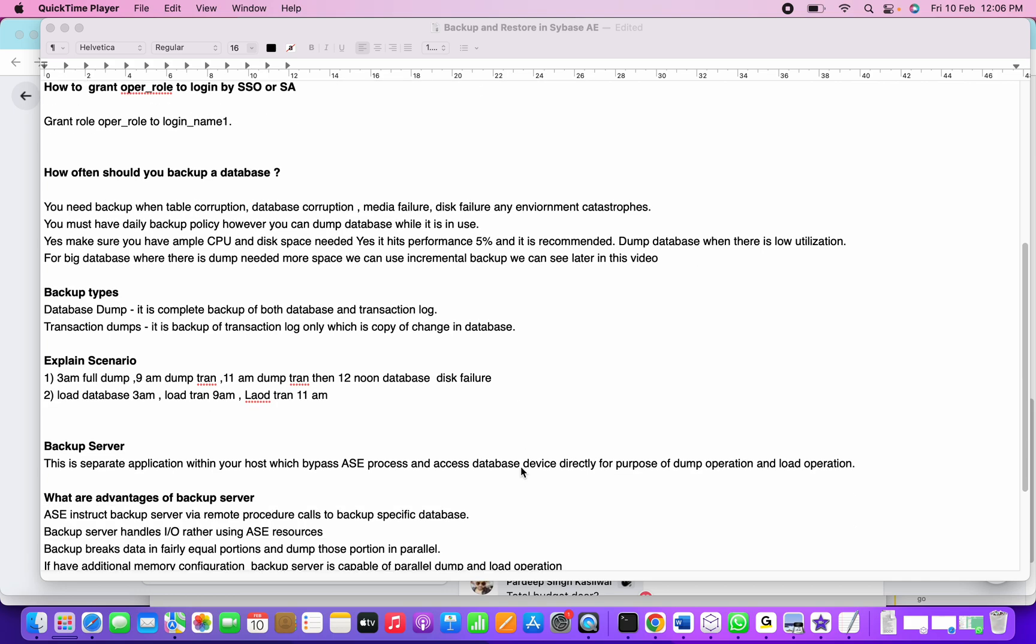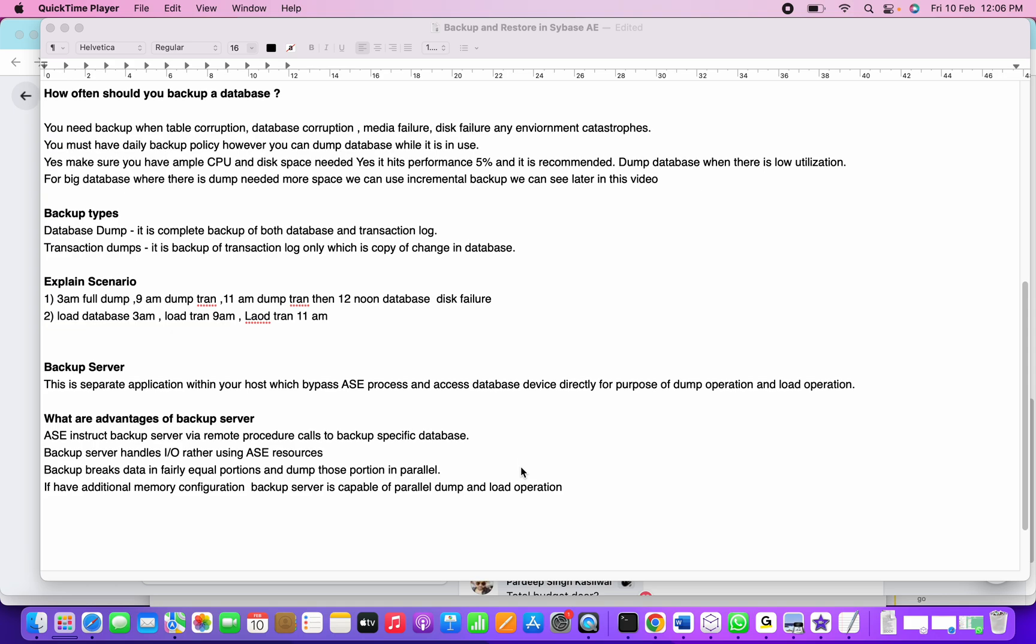What is backup server? Backup server is a separate application within your host which bypasses the ASE process and accesses the database devices directly for the purpose of dump operations and load operations.